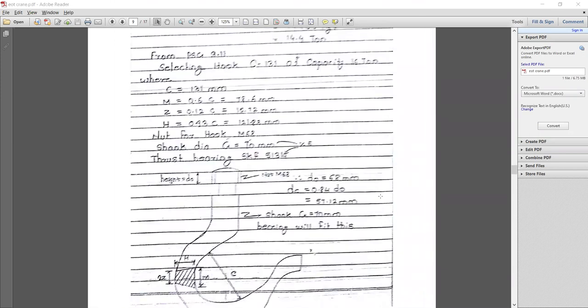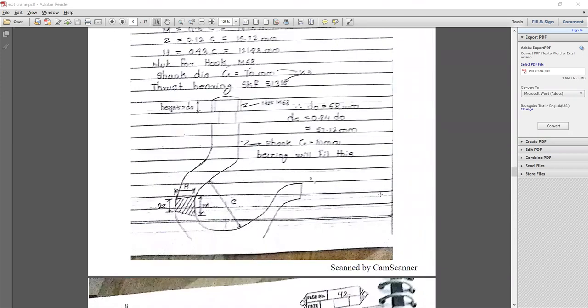Initially the hook cross section is as shown in the figure. The hook section is shown in the figure. The cross section of the hook we are considering is generally the trapezoidal one.